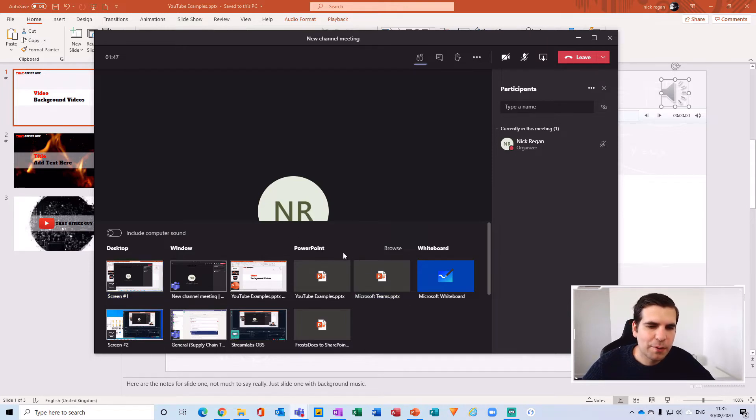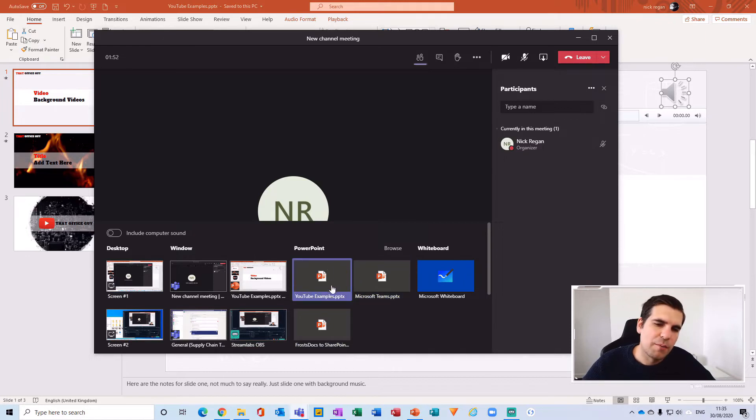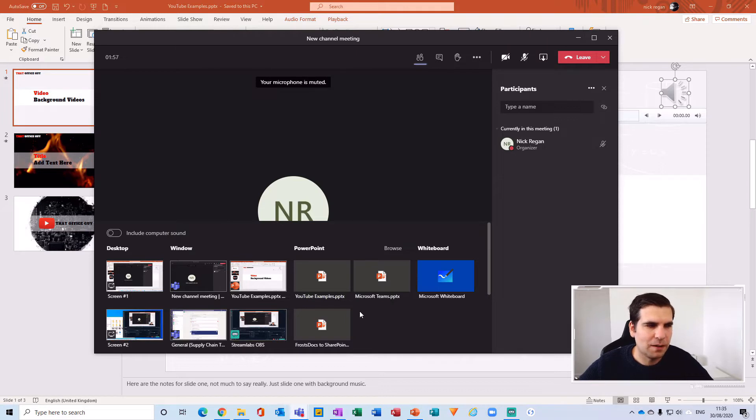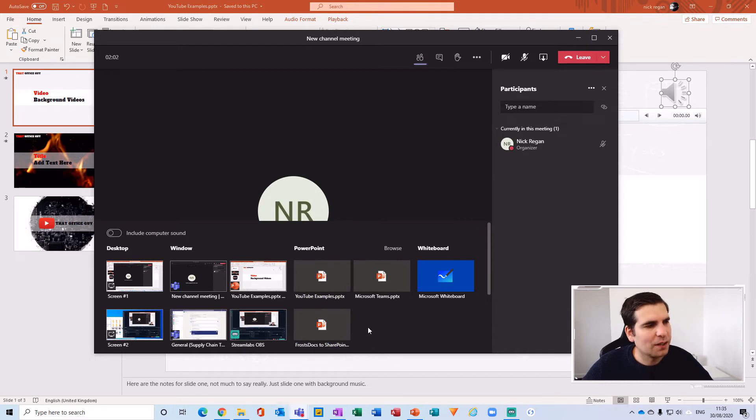There are the PowerPoint presentations uploaded to Microsoft Teams, SharePoint, OneDrive, etc. They get you partway there where you can see the notes, but it's not a full presenter view, so it's a little bit clunky.